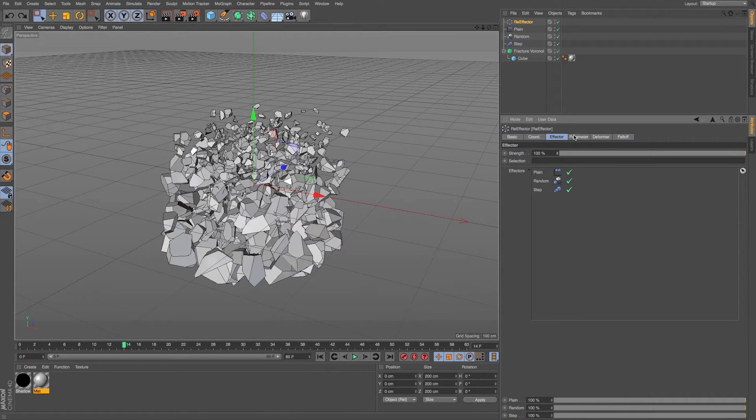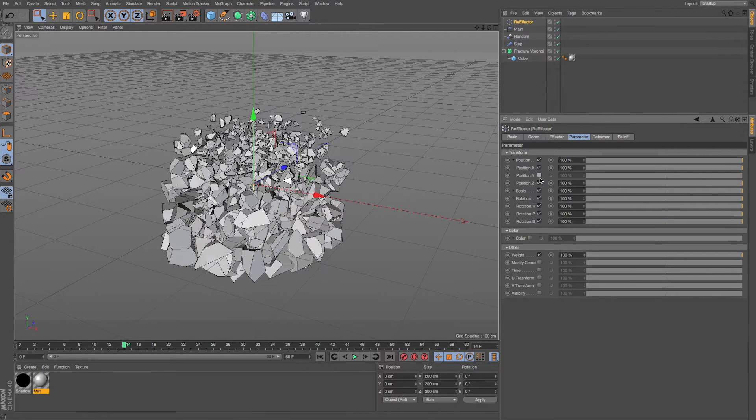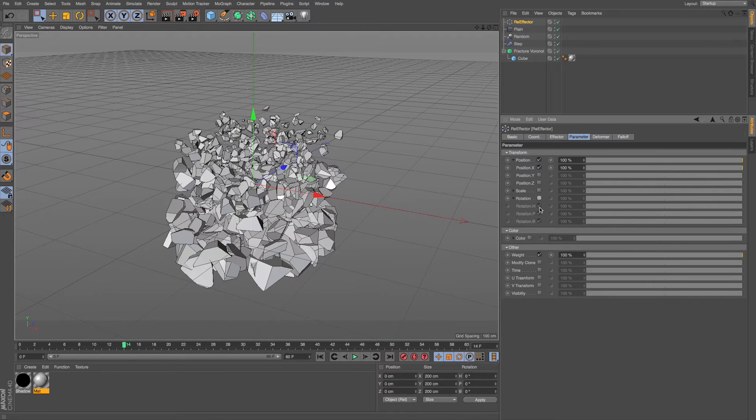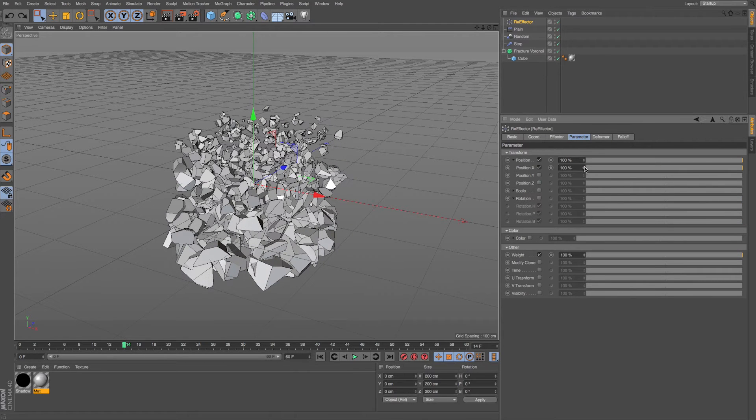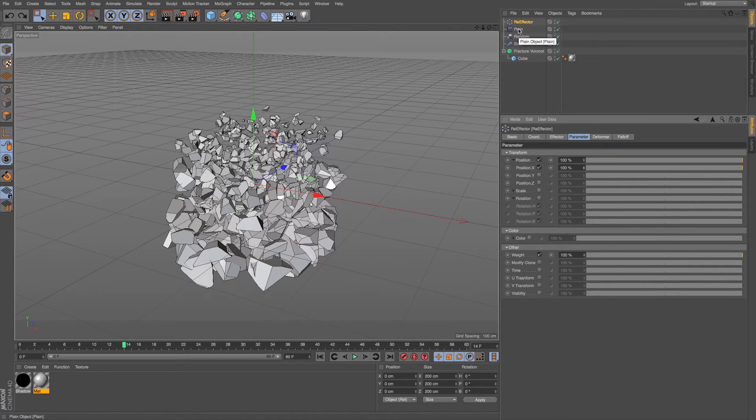Well, what we can do is say we like the whole animation, but we just want this one re-effector to impact our position X. Well, we could take everything that's going into this MoGraph system. So we have the plane, the random, the step effector, all moving things.